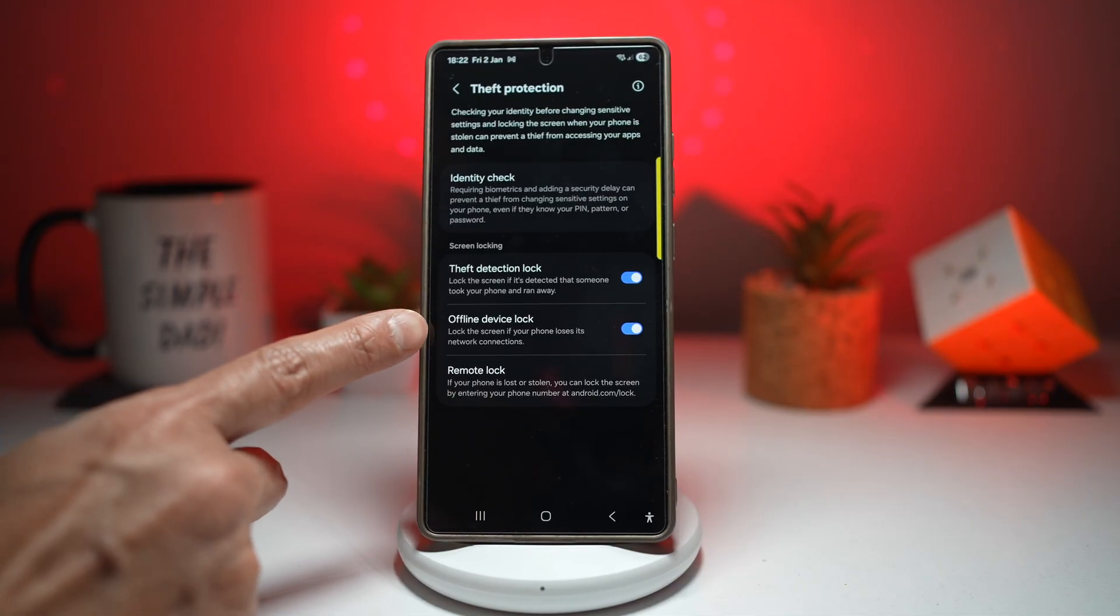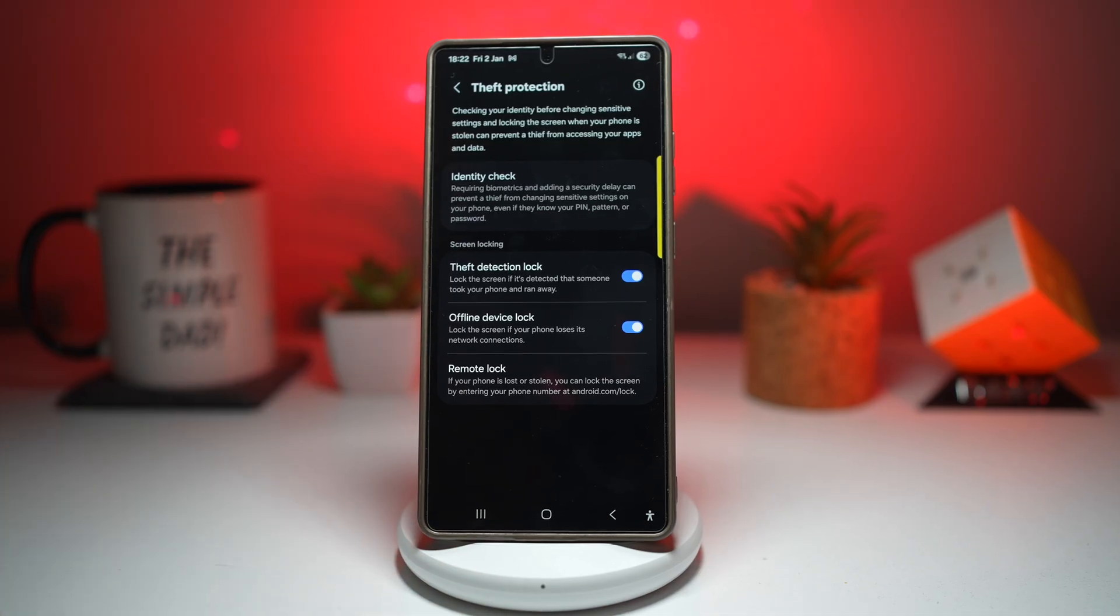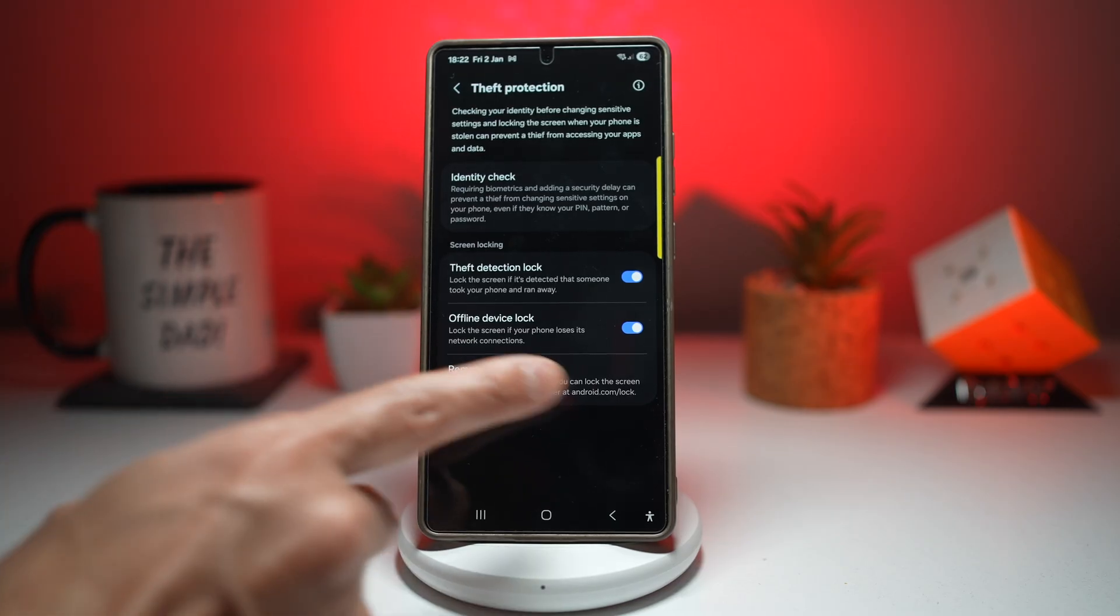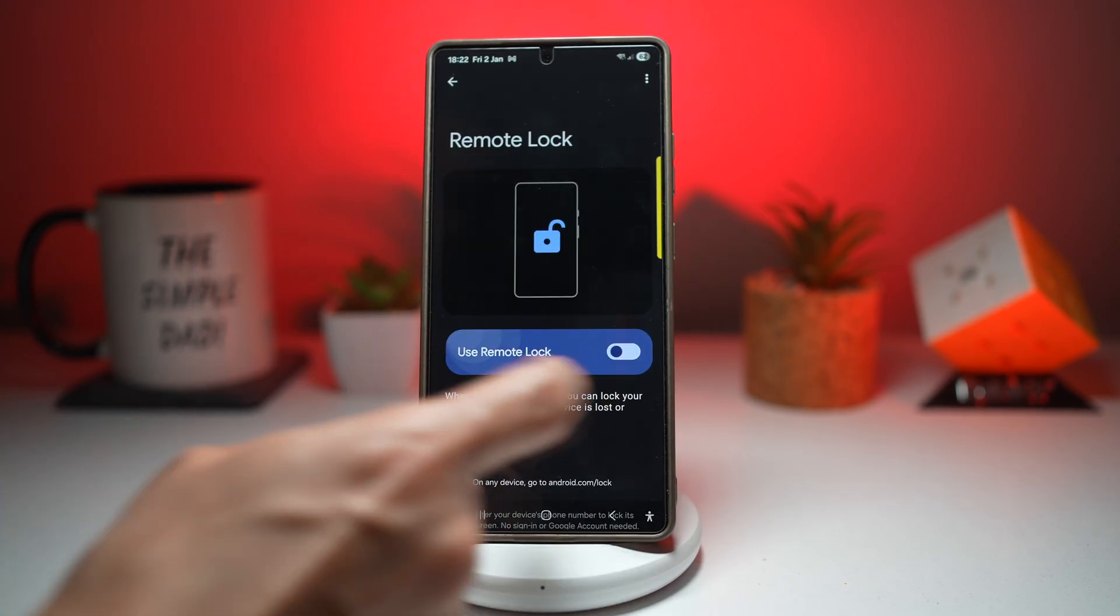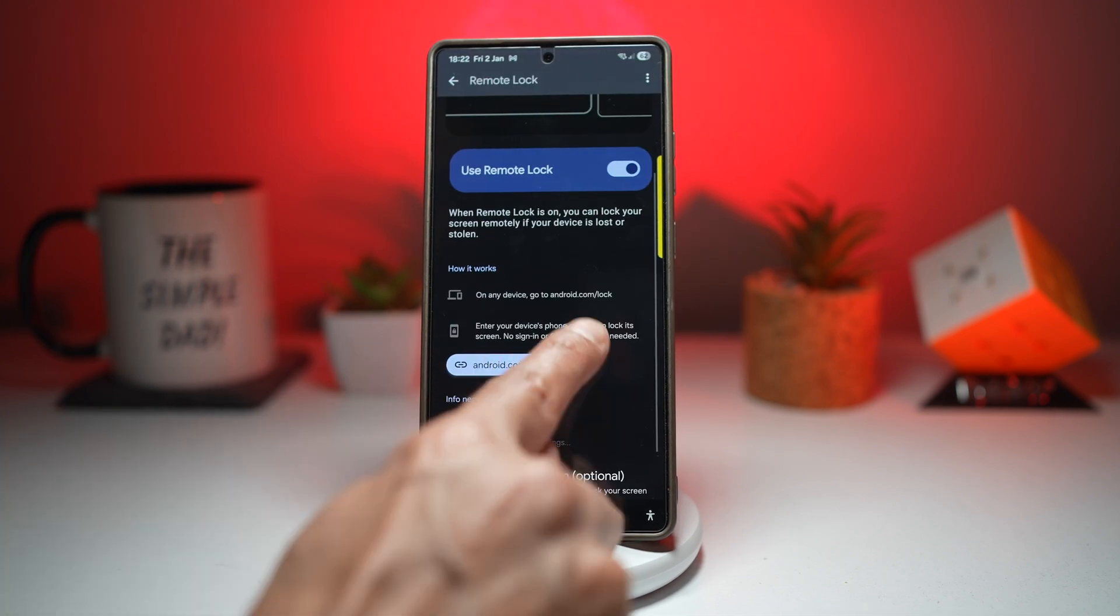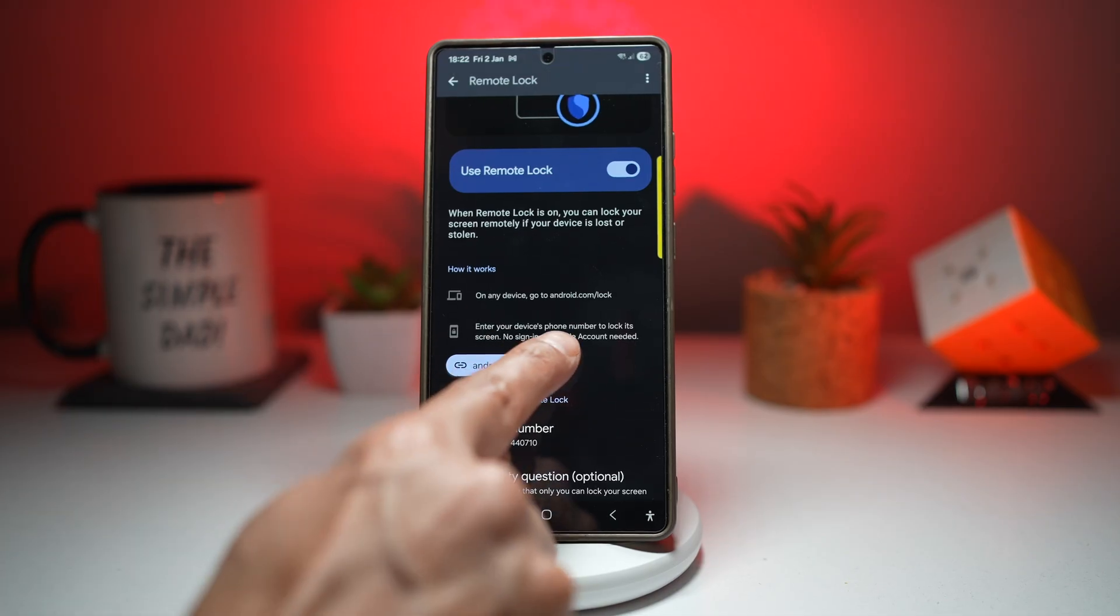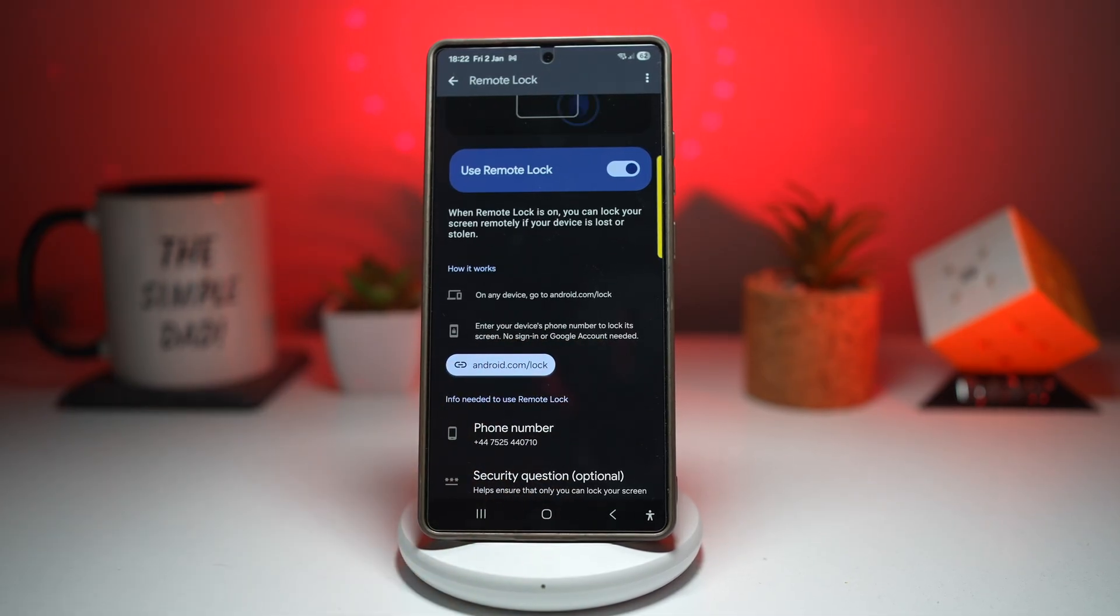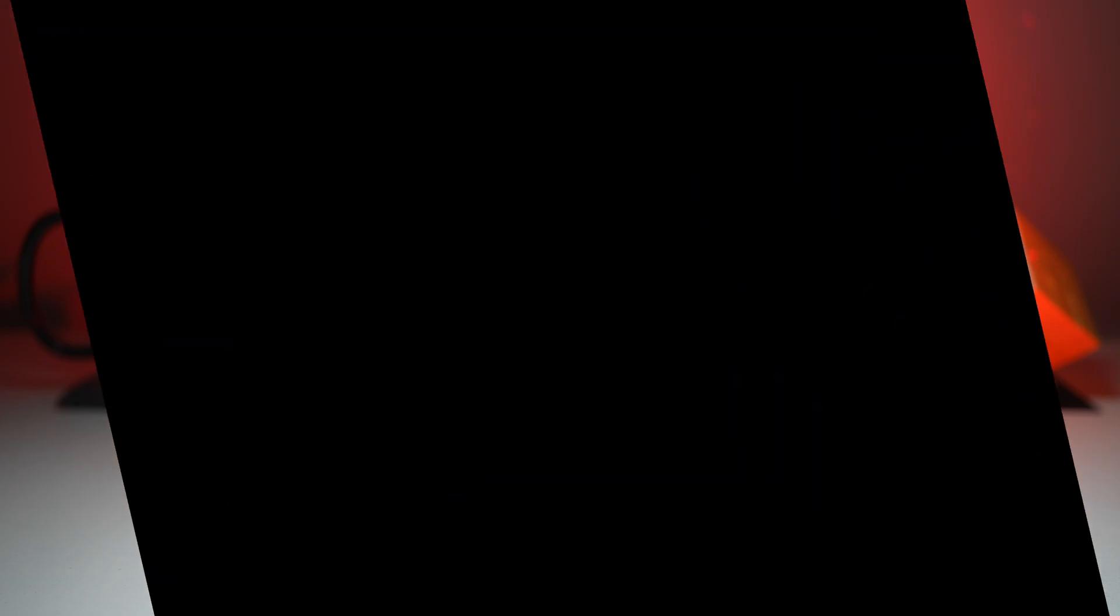Now you want to turn on this offline device lock - it locks the screen if your phone loses its network connection. If someone basically takes out the SIM from your phone, it'll basically lock it. And also you want to turn on remote lock as you can log onto android.com/lock and enter your device phone number to lock its screen. No sign in or Google account is needed. This protects your personal and financial data, increases recovery chances, stops unauthorized access. It works even if your SIM is changed and you have massive peace of mind by turning this on. This is not optional, this is essential.